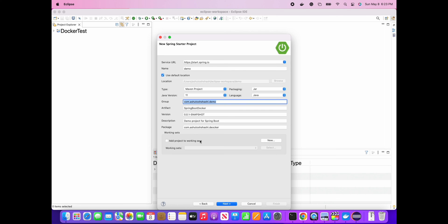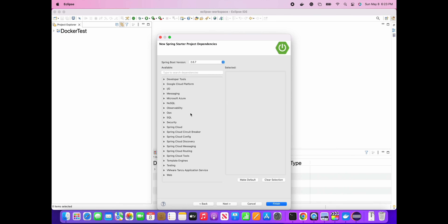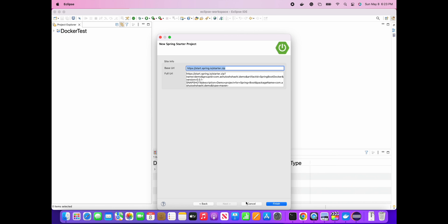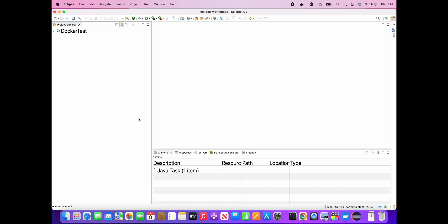I'll set the package name to 'demo'. Then here it will ask what dependencies you want to add when creating the project - if you are using any NoSQL or any cloud platform, you can add any dependency you want while creating the project. I'll create the project and you will see a project called 'demo' is created because the name of the project is demo.